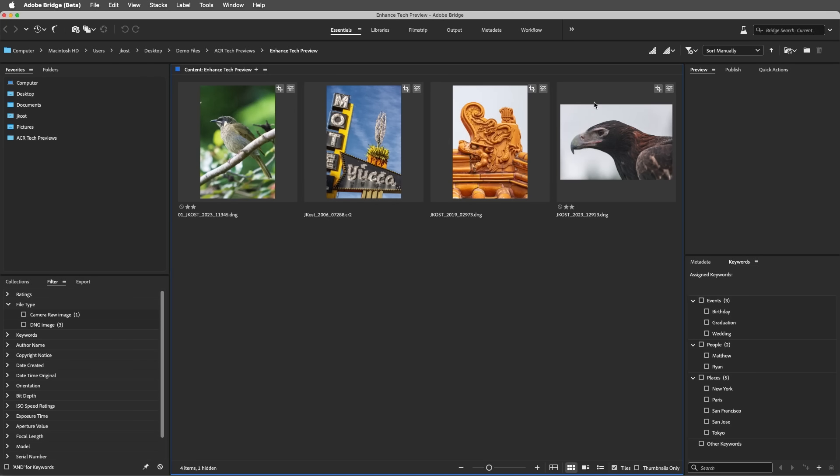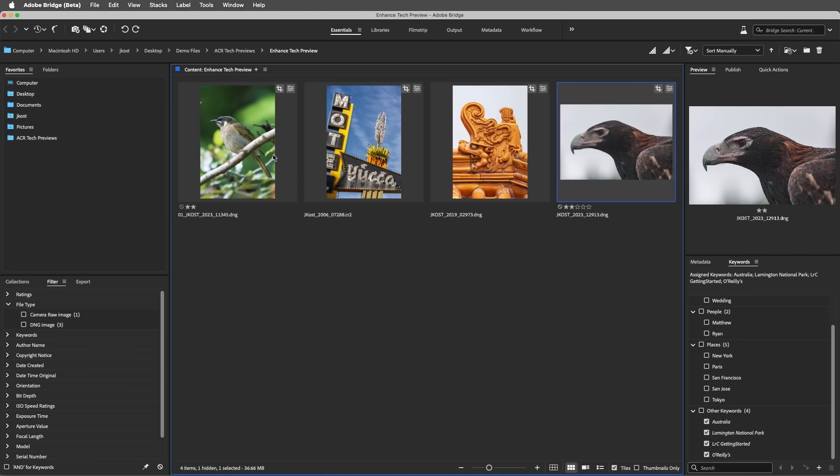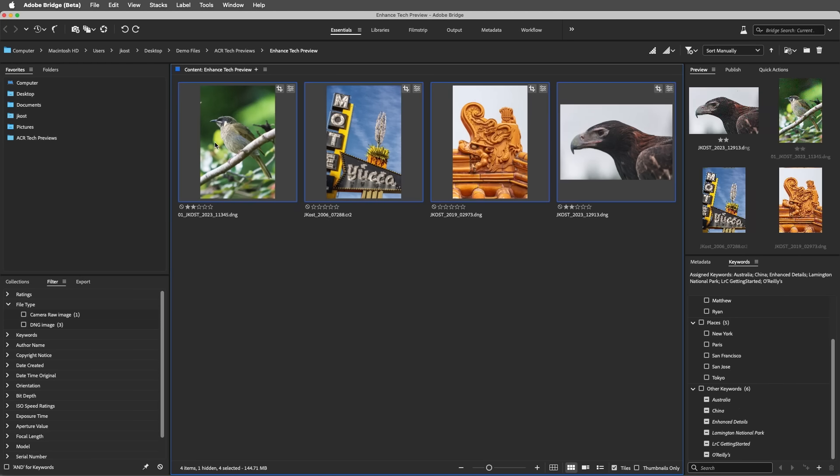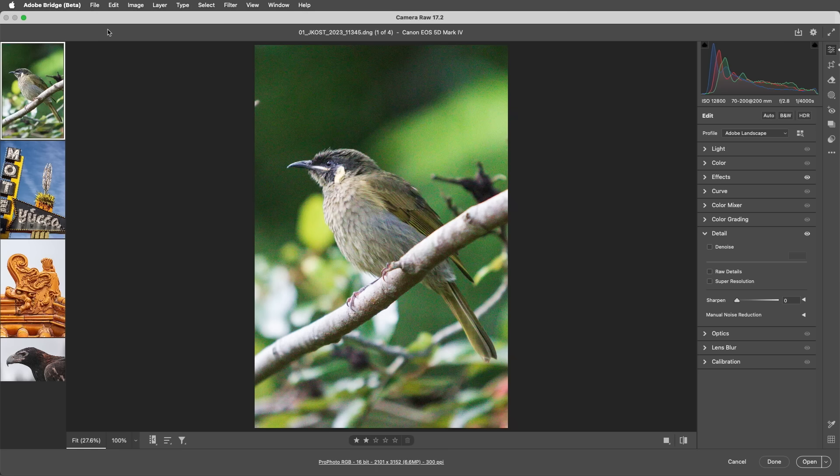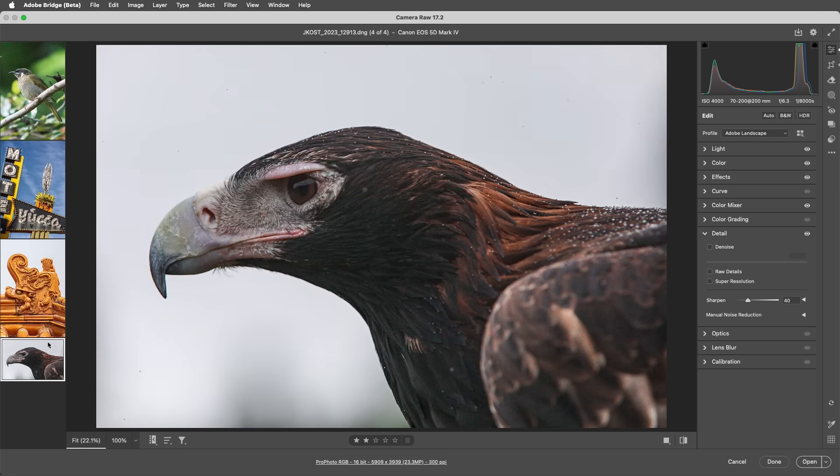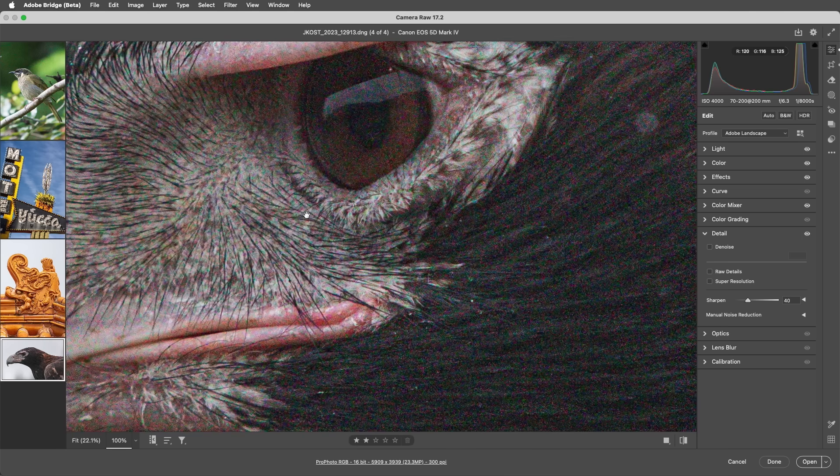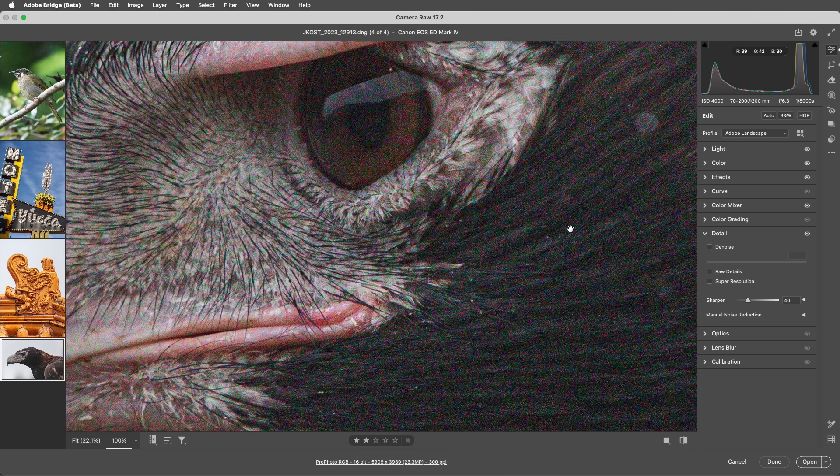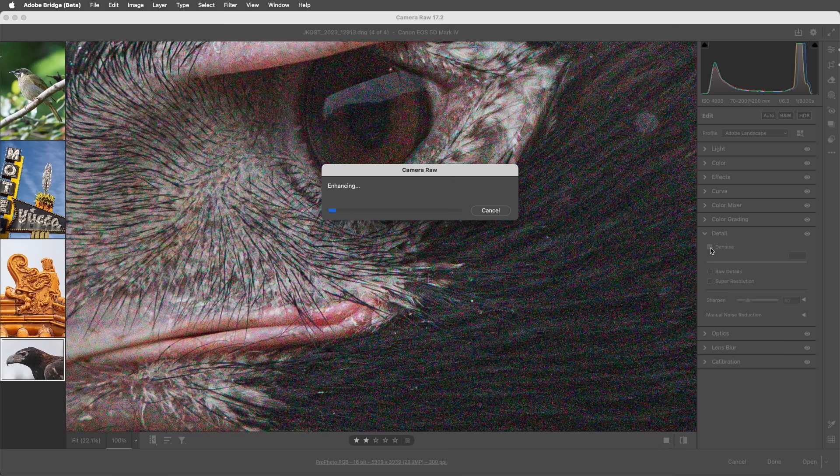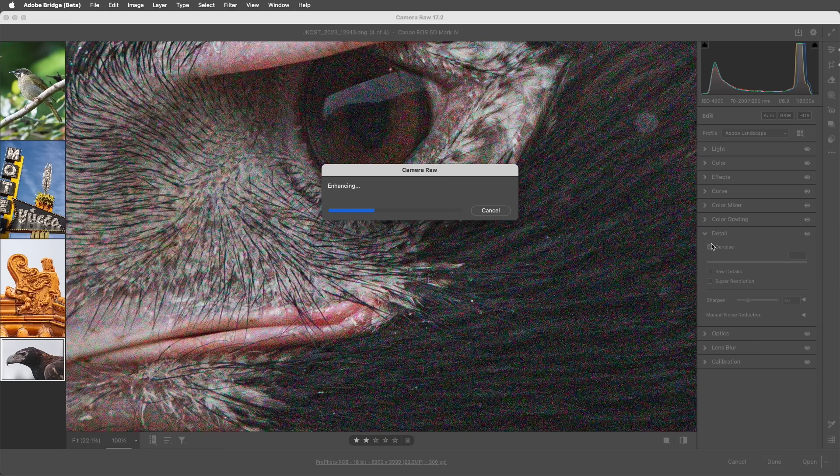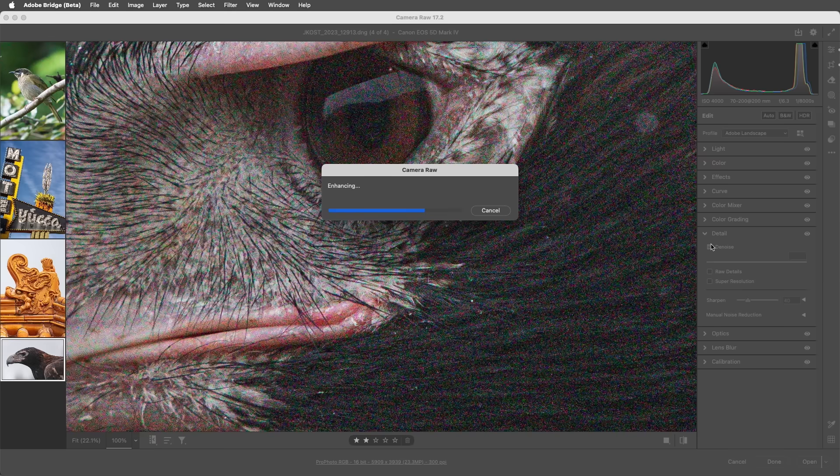Back to Bridge. I'll select these images and click the Open in Camera Raw icon. Starting with the wedge-tailed eagle, I'll zoom in to 100%, and from the Details panel, we can apply denoise. The denoise feature supports almost all RAW files, and I've included a link below to additional information about supported files for RAW details and super resolution.